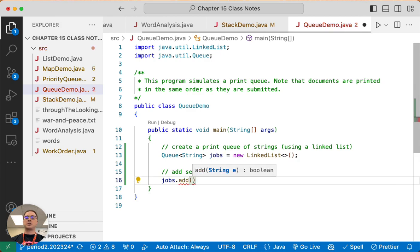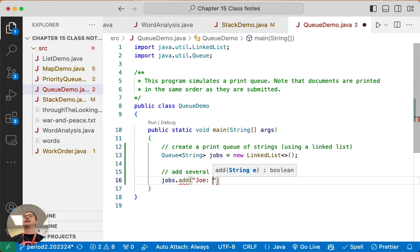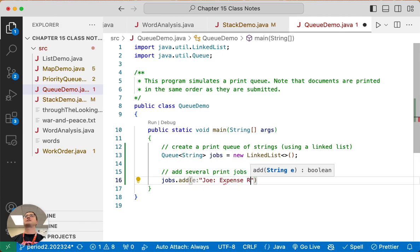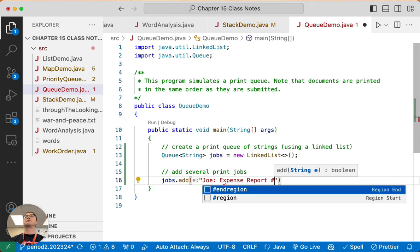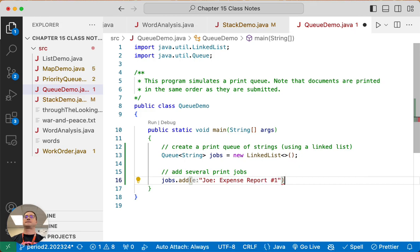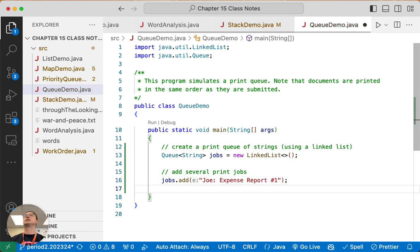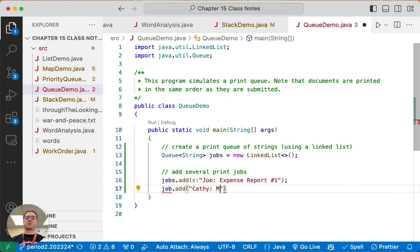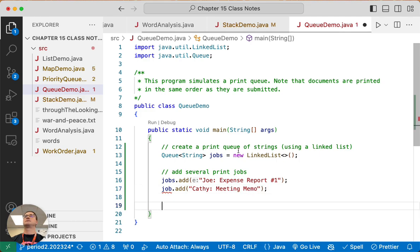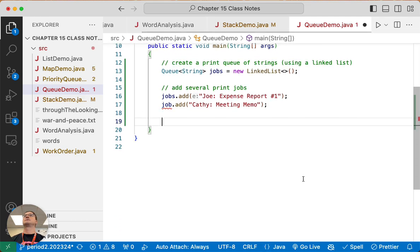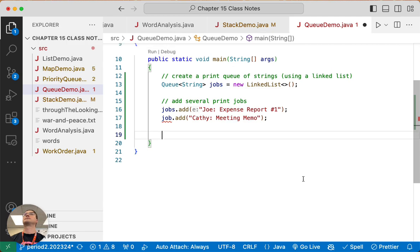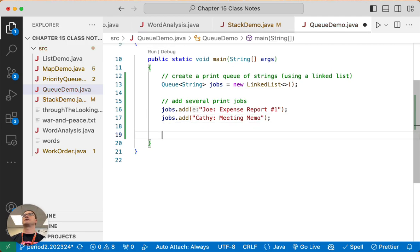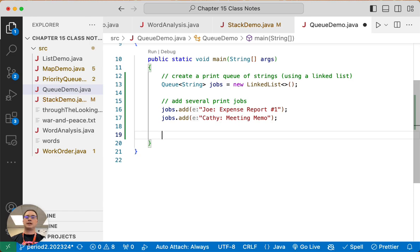So let's add several print jobs. We're going to add that Joe is going to print Expense Report number one, and then after Joe does that, Kathy is going to print Meeting Memo. I have to spell it right. So they both print one after the other.